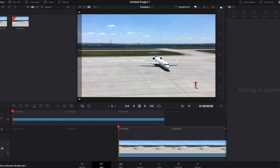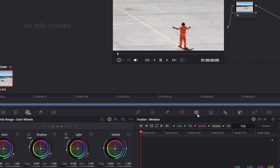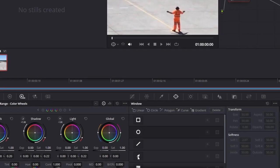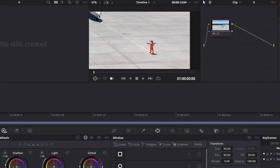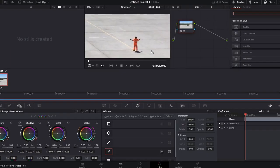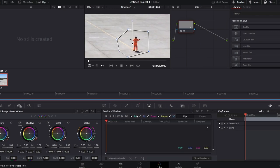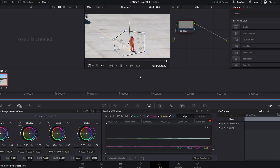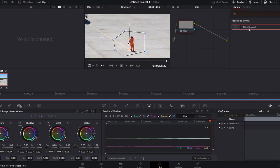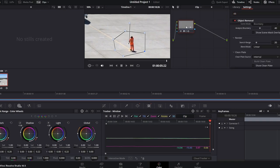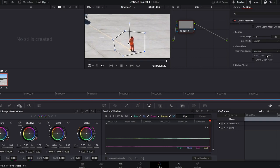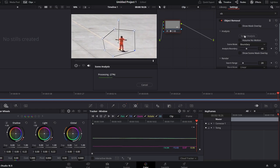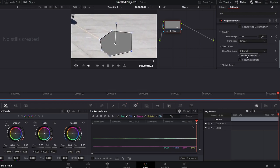Go to the Color tab in DaVinci Resolve. Click on Window in the toolbar and choose the Pen tool from the options. On the preview screen, draw a mask around the object that you want to remove. Click on the Track tab, then click Track Forward to initiate the tracing process. DaVinci Resolve will track the object across the entire scene. When done, navigate to the Effects panel, search for the Object Removal effect, and drag it onto your node. Click on Scene Analysis to let DaVinci Resolve analyze the scene and remove the object from every frame.